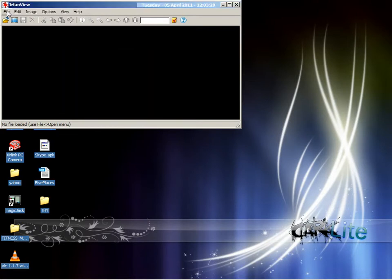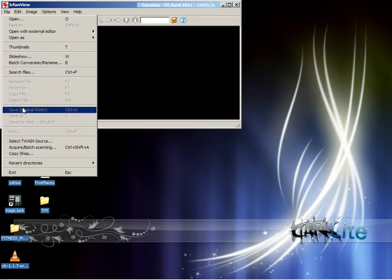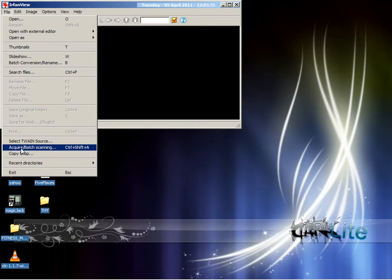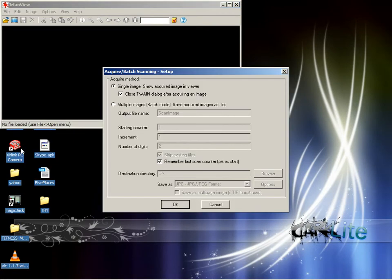Next, go to the File menu again and select Acquire Batch Scanning. Click OK.